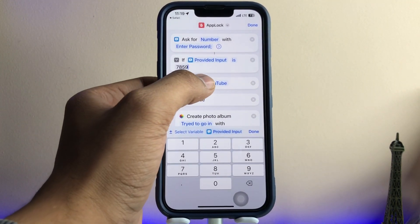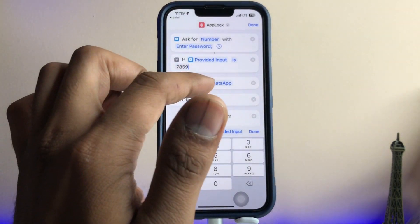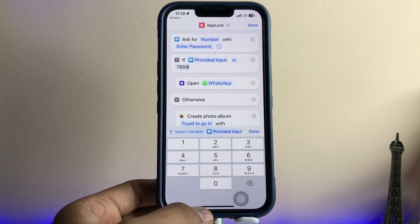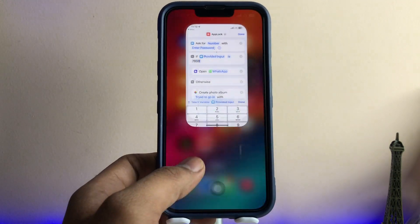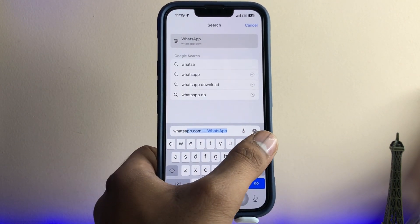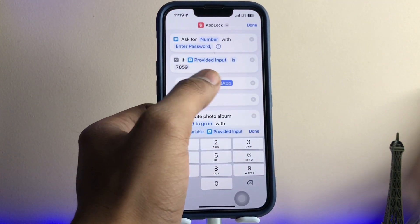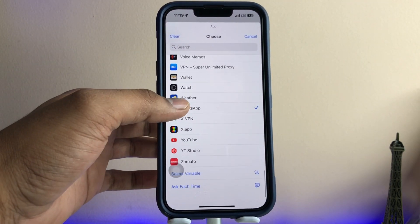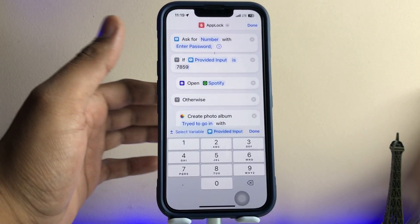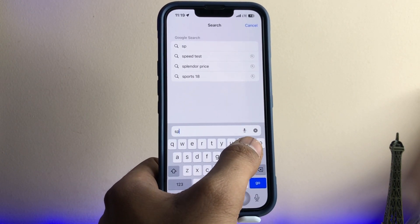For the applications you want to lock, just click on that field and select the app. I selected WhatsApp first, but we can lock WhatsApp using Face ID already. So I'm going to use another application — I'll select Spotify, so no one can open my Spotify without entering the passcode. Open a new tab and search for the application icon you selected.